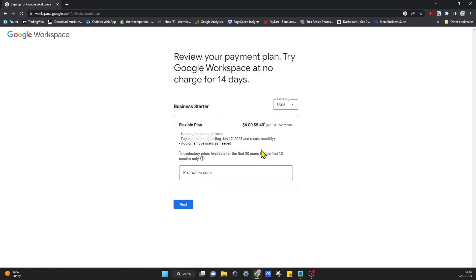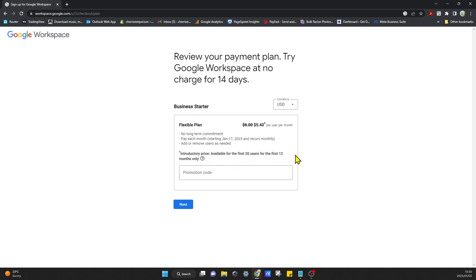Business Starter, no long-term commitment, pay each month. You can add and remove users as needed. This is an introductory price available for the first 20 users for the first 12 months only. You can click on Next.